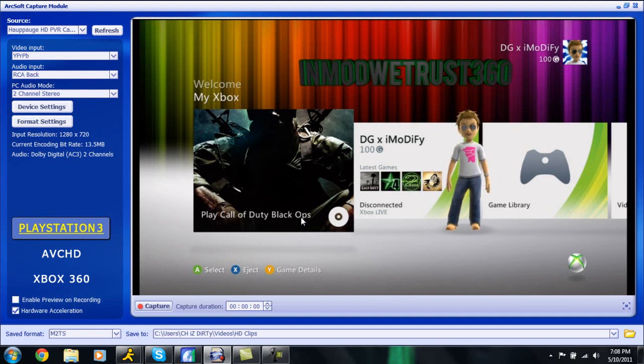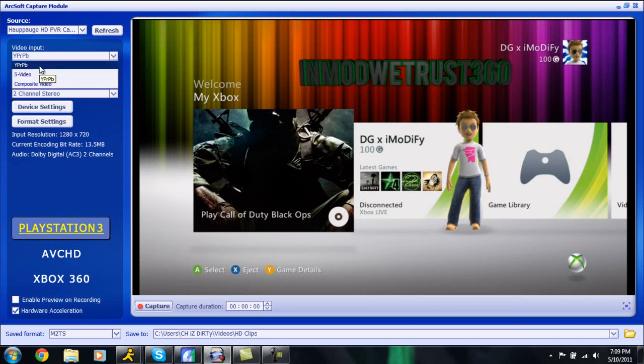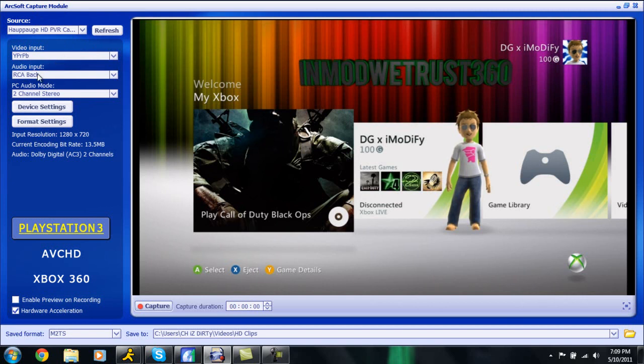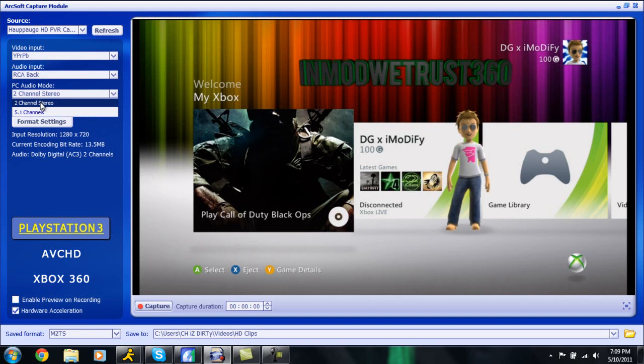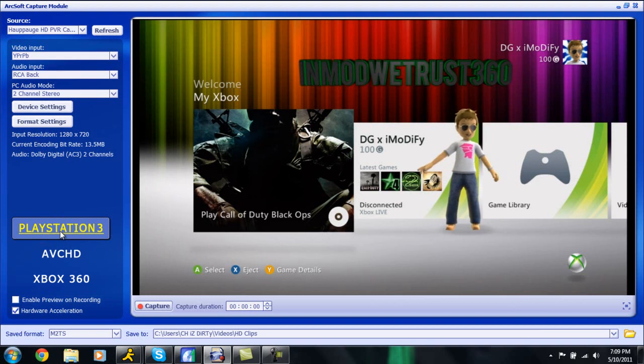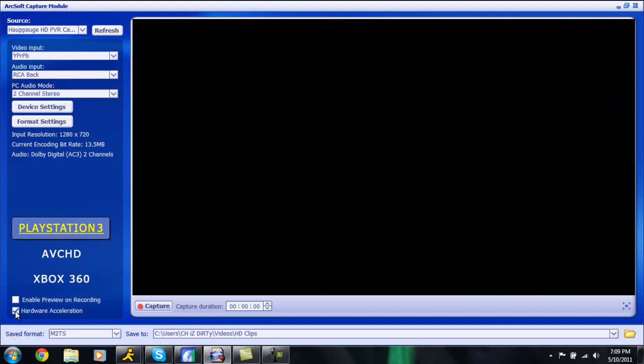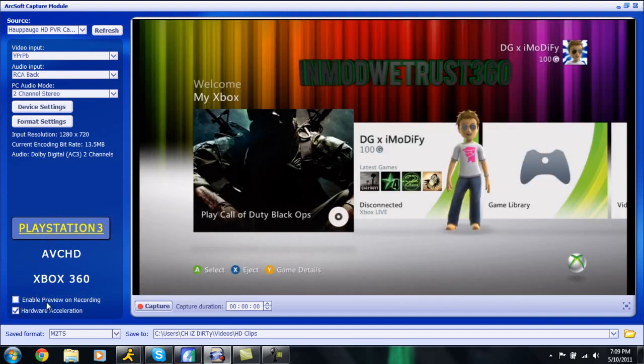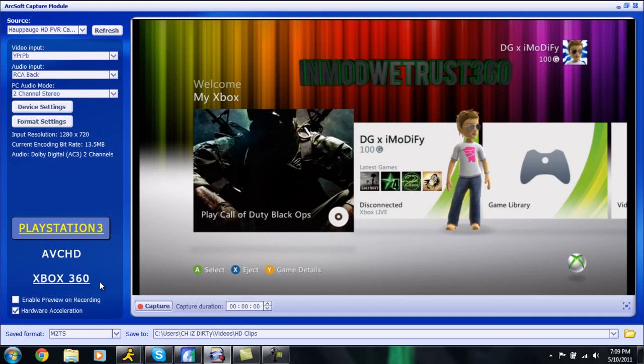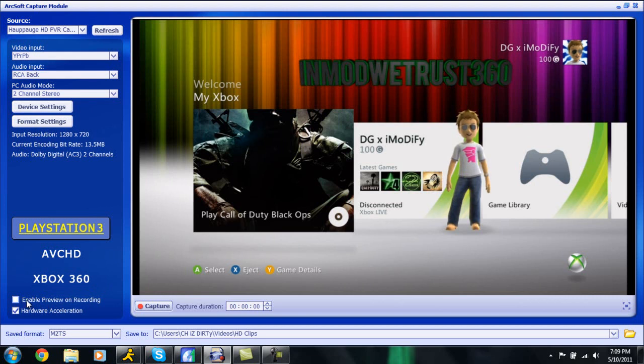So basically in the interface of ArcSoft TotalMedia Extreme, you're going to make sure your video input is YPRPB which I find the best. Audio input is RCA back, your PC audio mode is at 2 channel stereo and then down here make sure you have PS3 selected even if you don't have a PS3, I have an Xbox and it just records just as good. Make sure you have hardware acceleration checked and make sure you enable preview on recording. This is for slower computers, if you have a slower computer always check that out, that ensures there's no recording lag or anything like that.